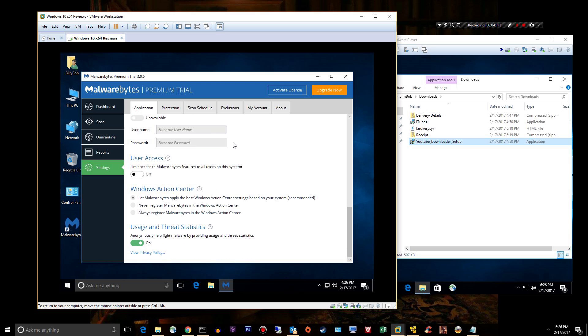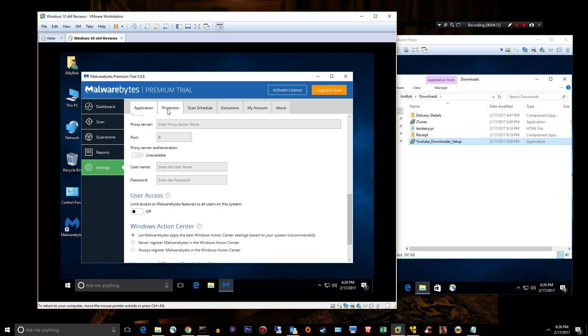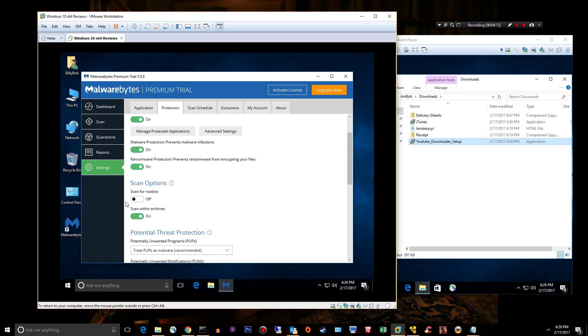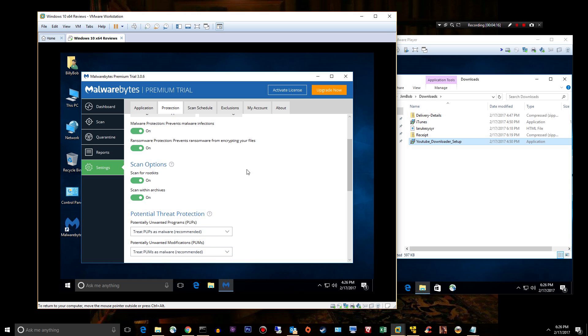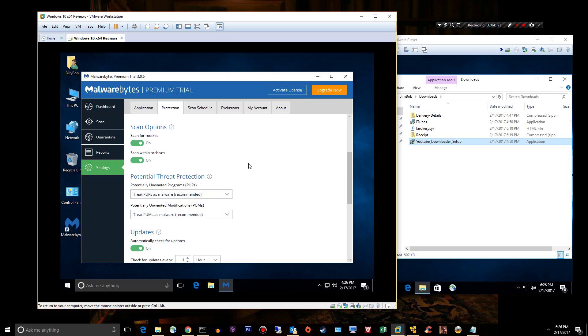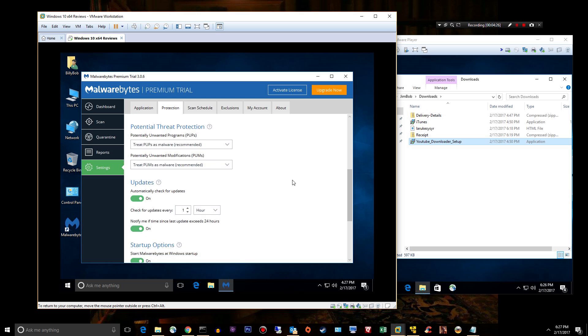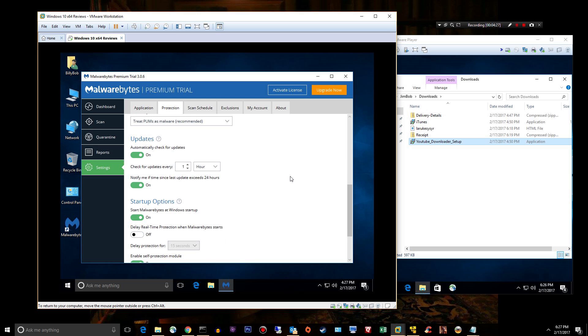Under application, those are fine. Protection: we're going to go ahead and scan for root kits. We will treat PUPs, potentially unwanted programs, as malware, and PUMs, potentially unwanted modifications, as malware. Recommended: check for updates every hour, that's good.